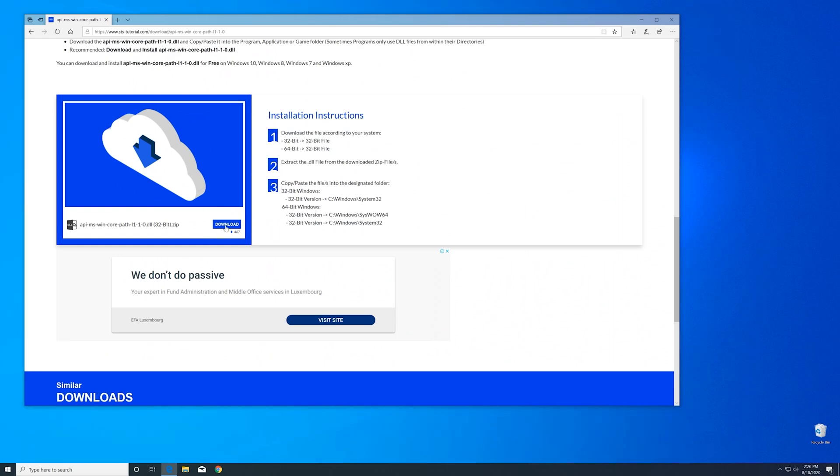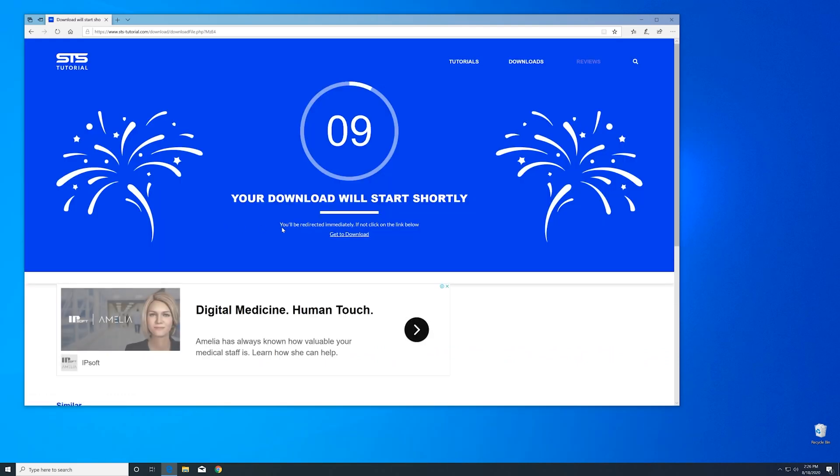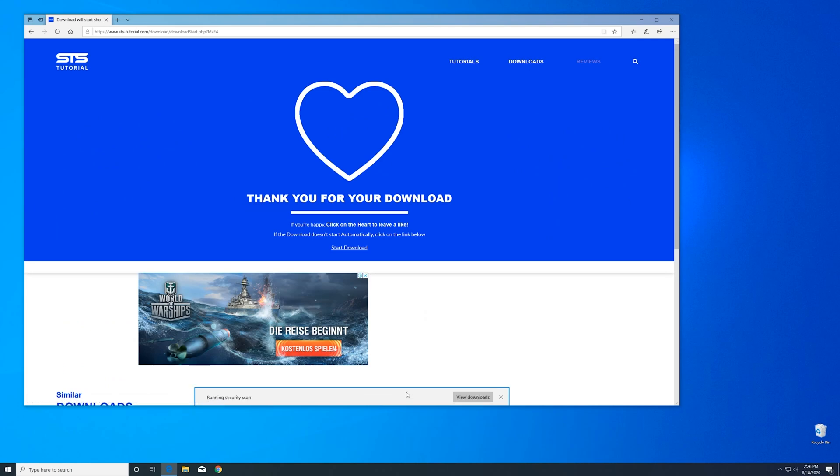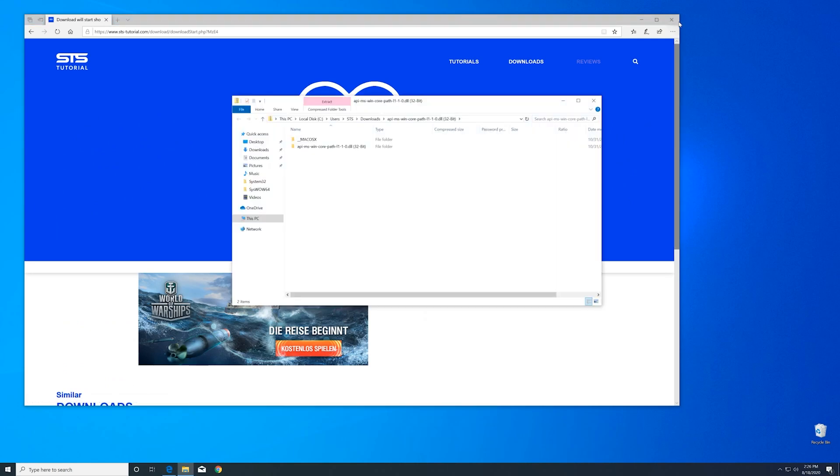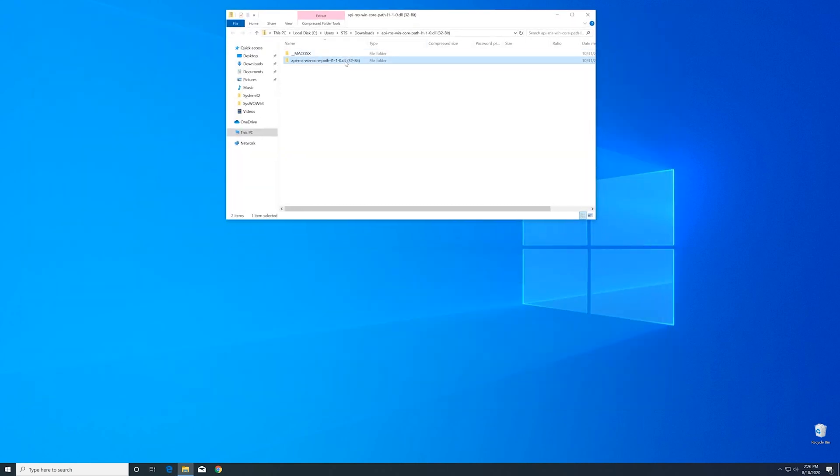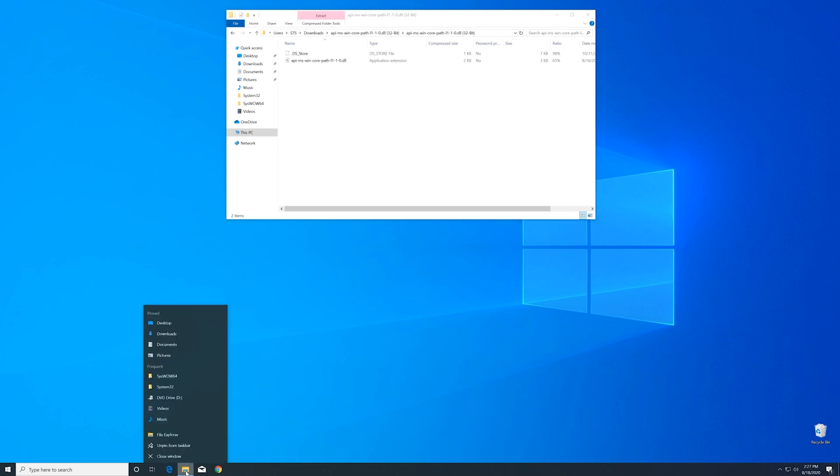Here scroll a bit down to the download section where you can download the 32-bit file. After downloading the file open it up and keep it on the screen.